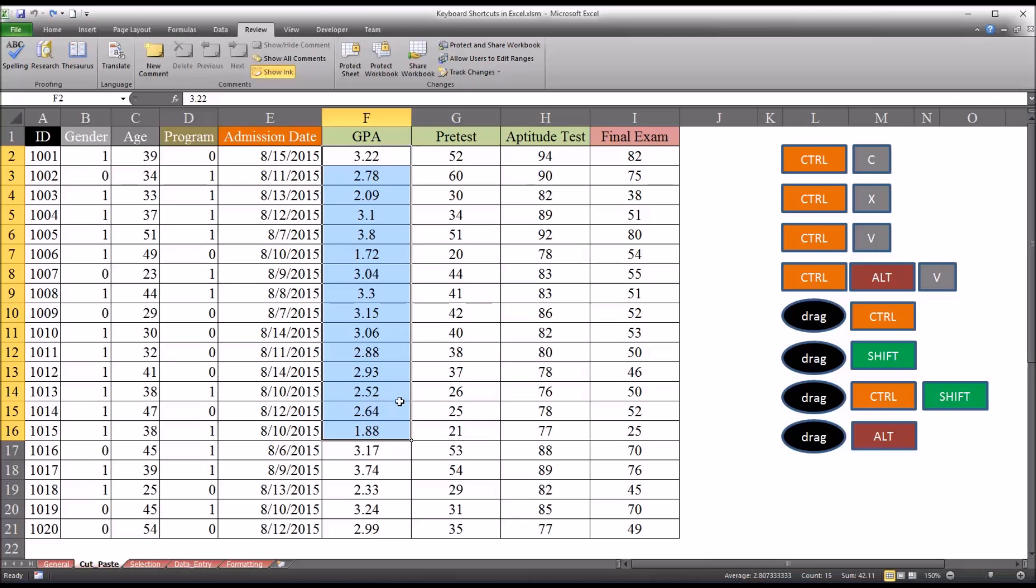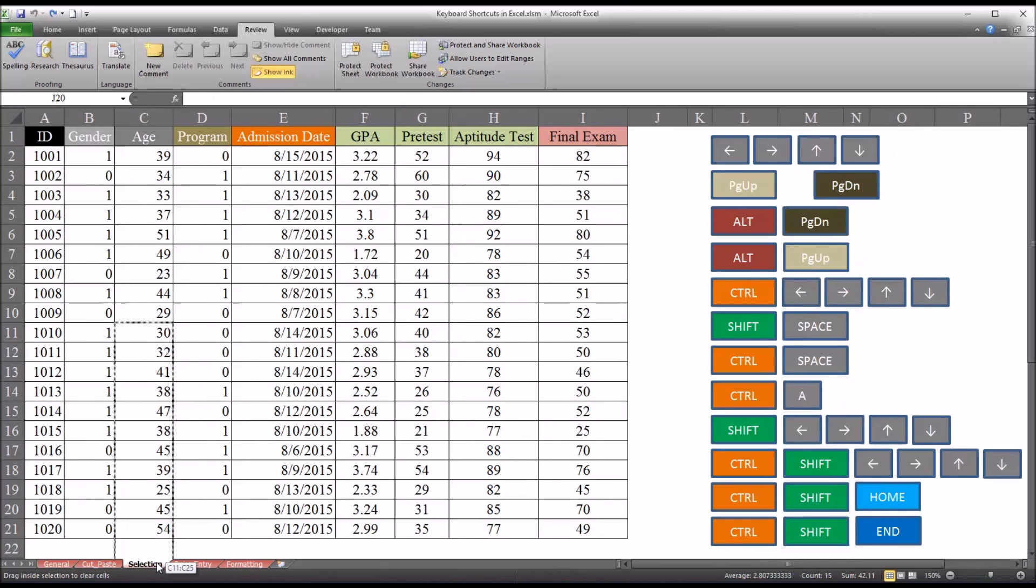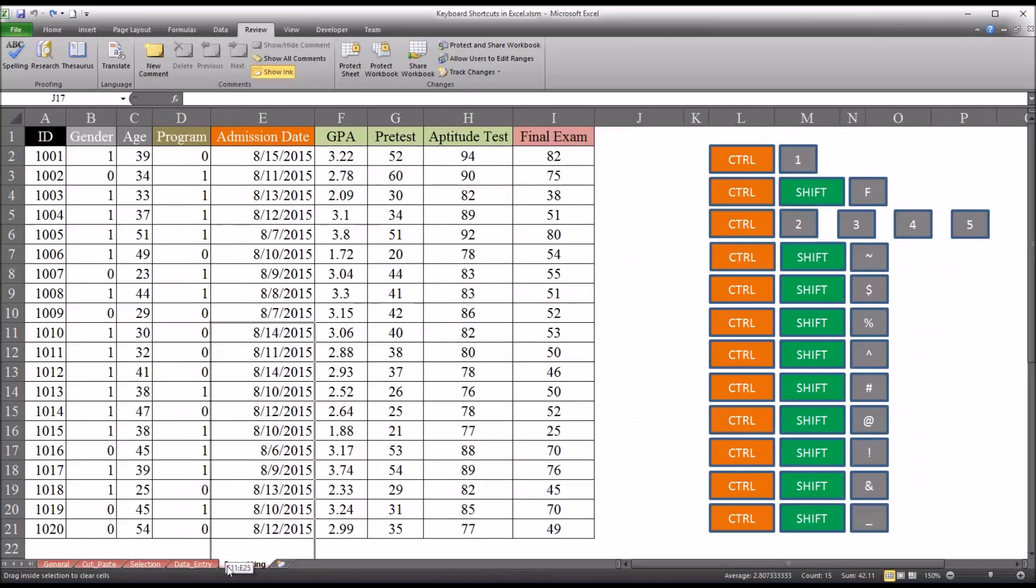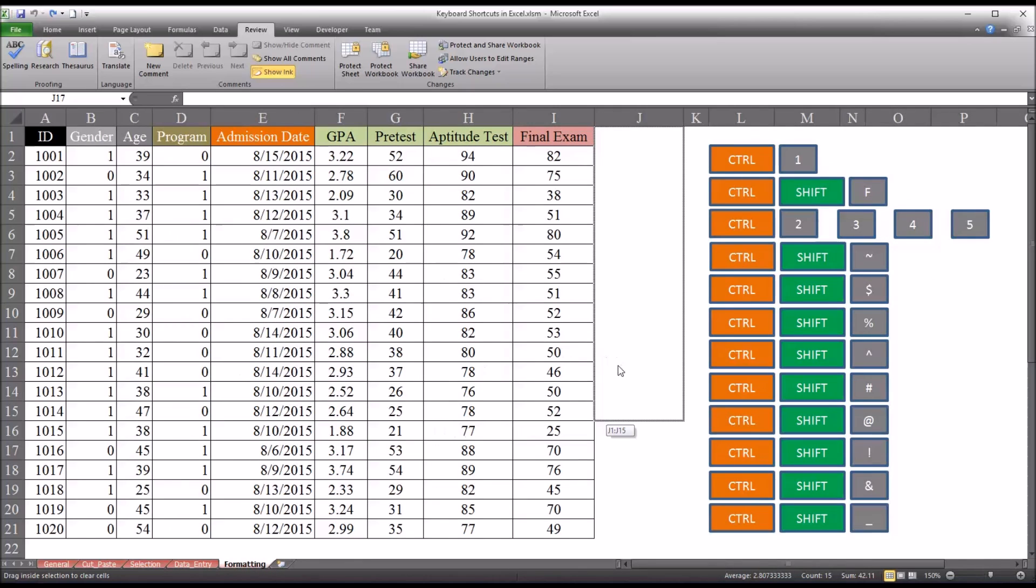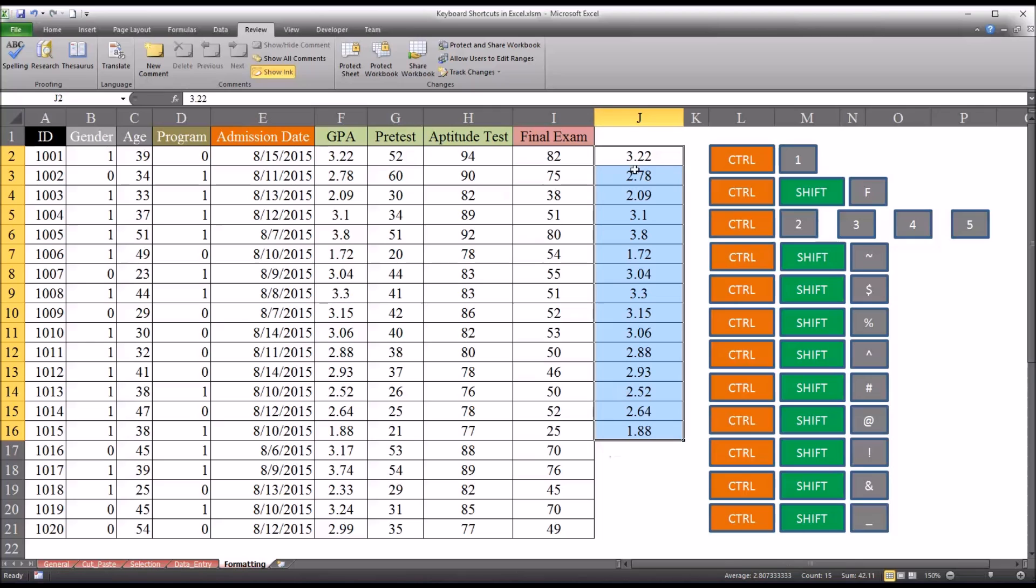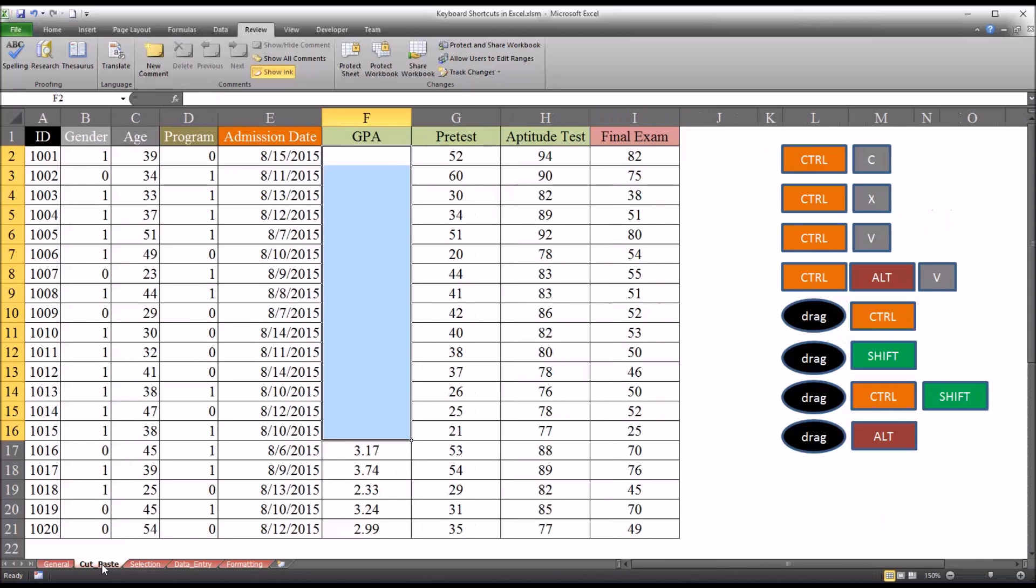And I want to drag this to another sheet. So I'm going to hold down alt. You can see I can go to selection, data entry, formatting. I can pick one and let go. And you can see it takes all the data over. And it's important to note here if we go back to the cut and paste worksheet that it is gone.